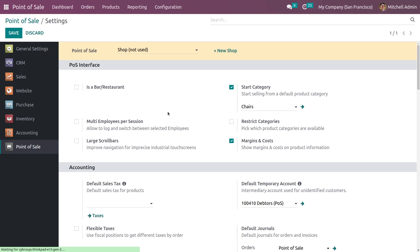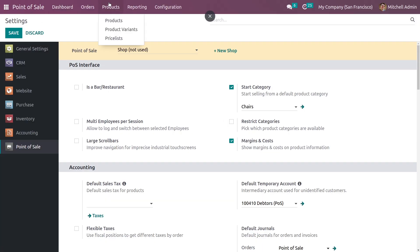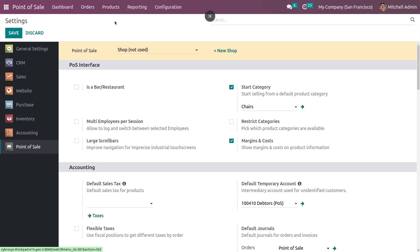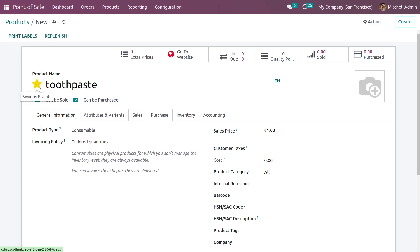As you can see, it is already enabled, so I have saved the settings. Now let me go to the products tab and create a new product, and let me mark this product as a favorite.